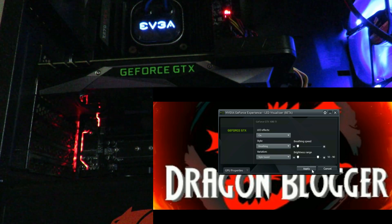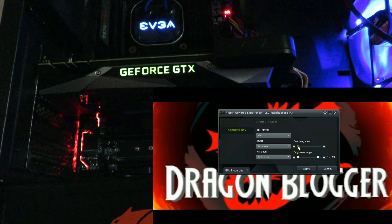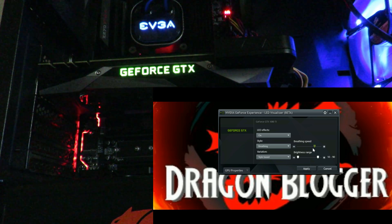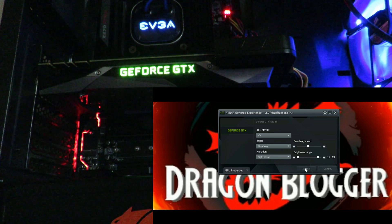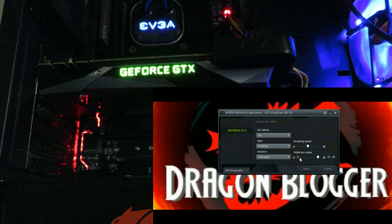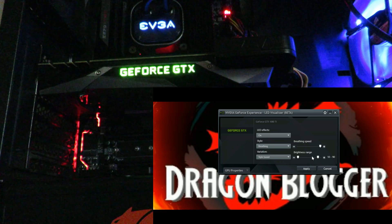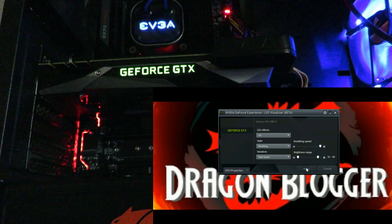We have the breathing effect. I'm going to go ahead and move it up to 50% — you can see it breathing there — and then let's put it to 100%. I kind of like that.